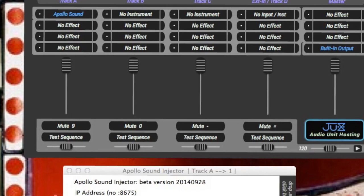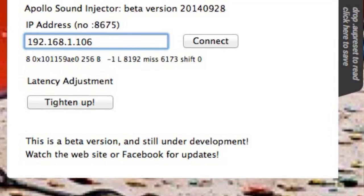Now on the Mac, we're going to start up Hosting AU. In the upper left-hand corner, we can select Apollo Sound Injector as the plug-in, and down in the right-hand corner we're going to use the built-in output. This way, when we send audio across, we're just going to play directly from the Mac and we can test out that part of the connection.